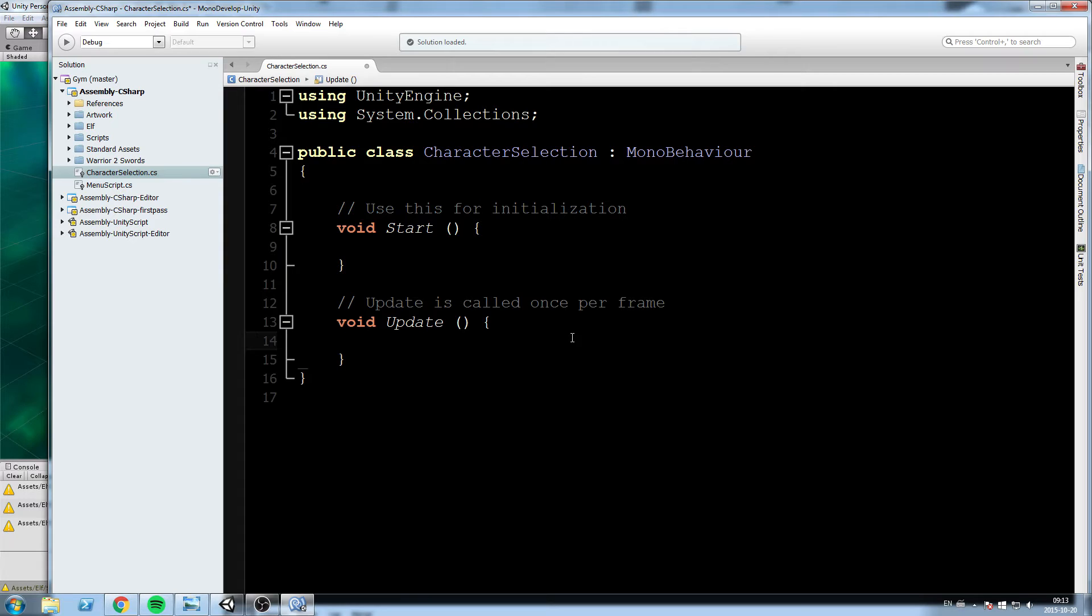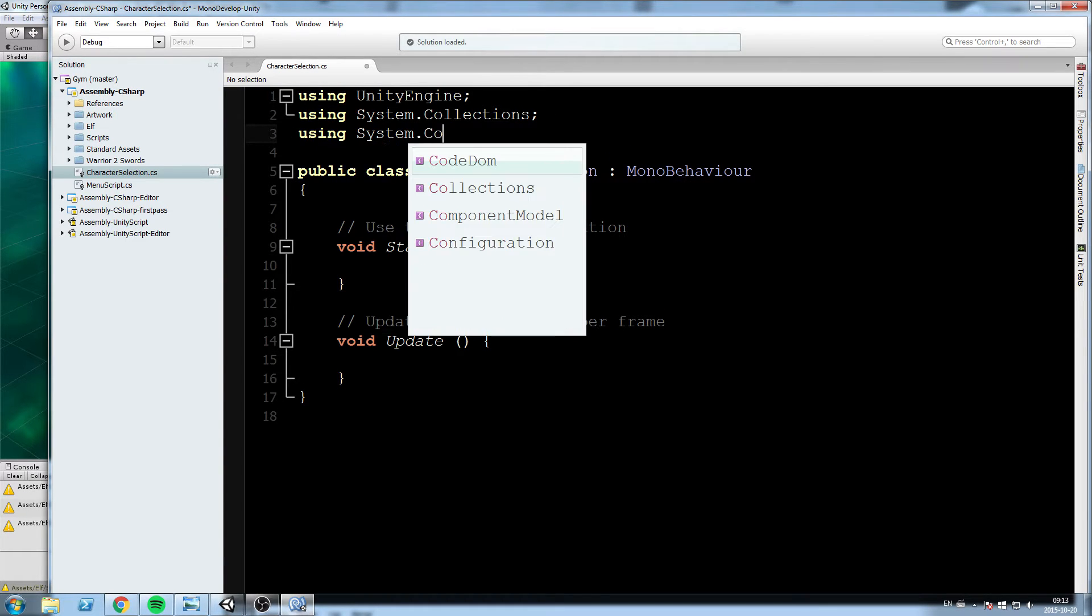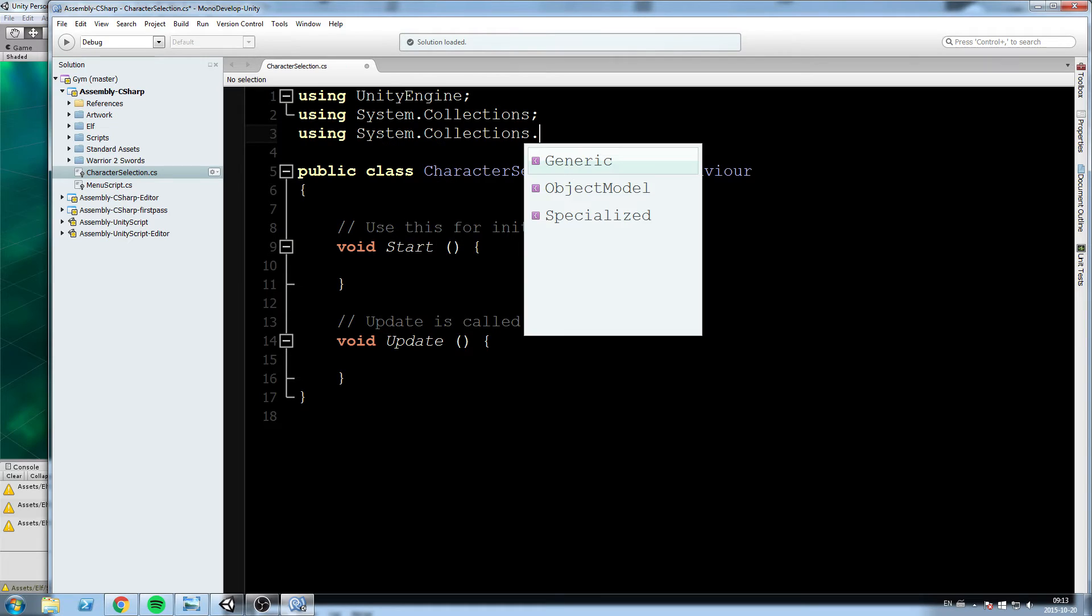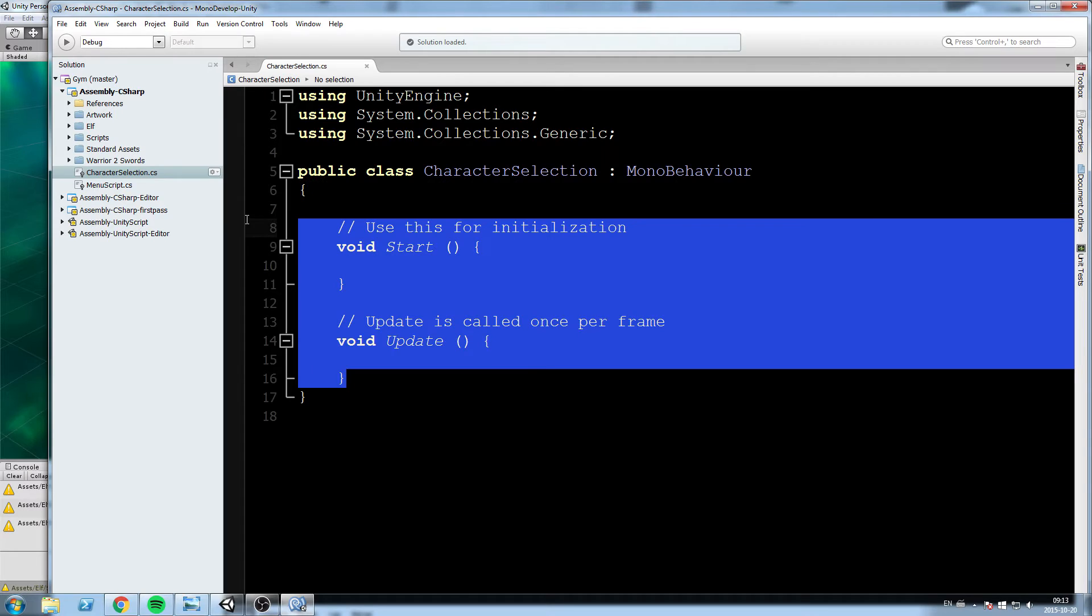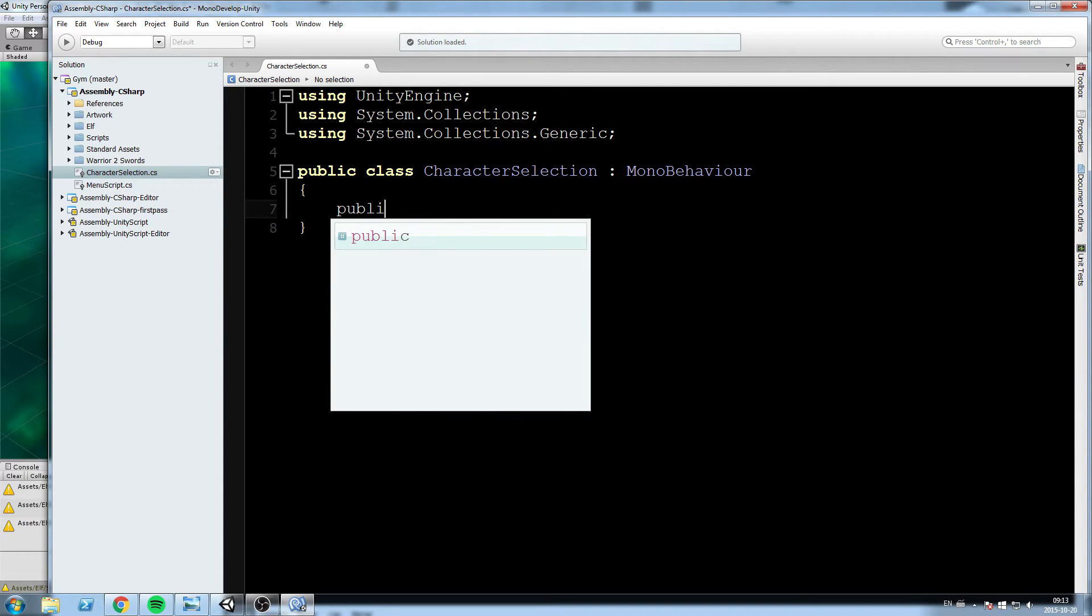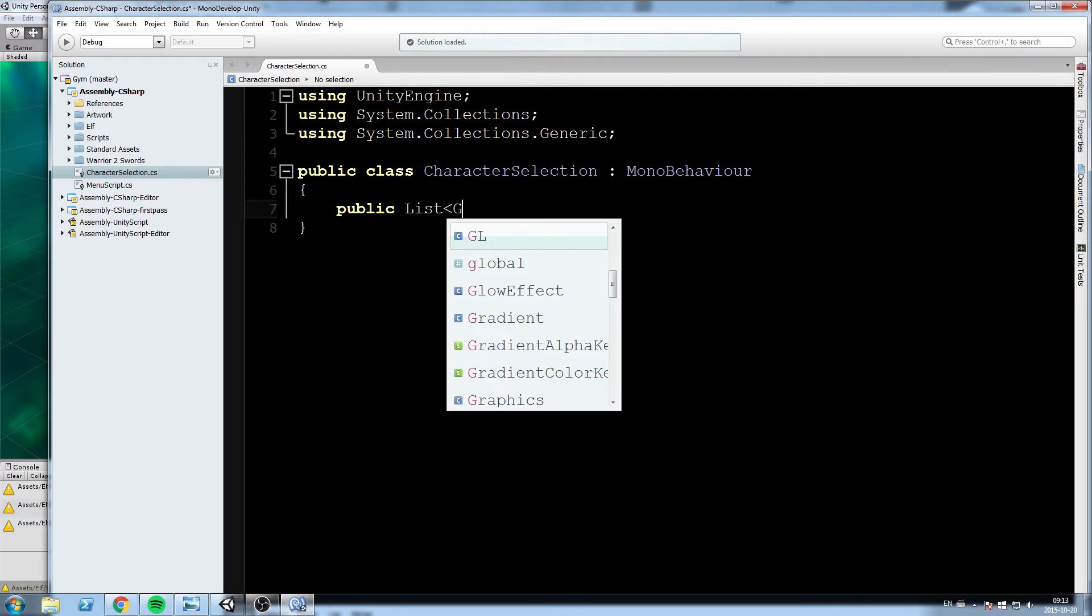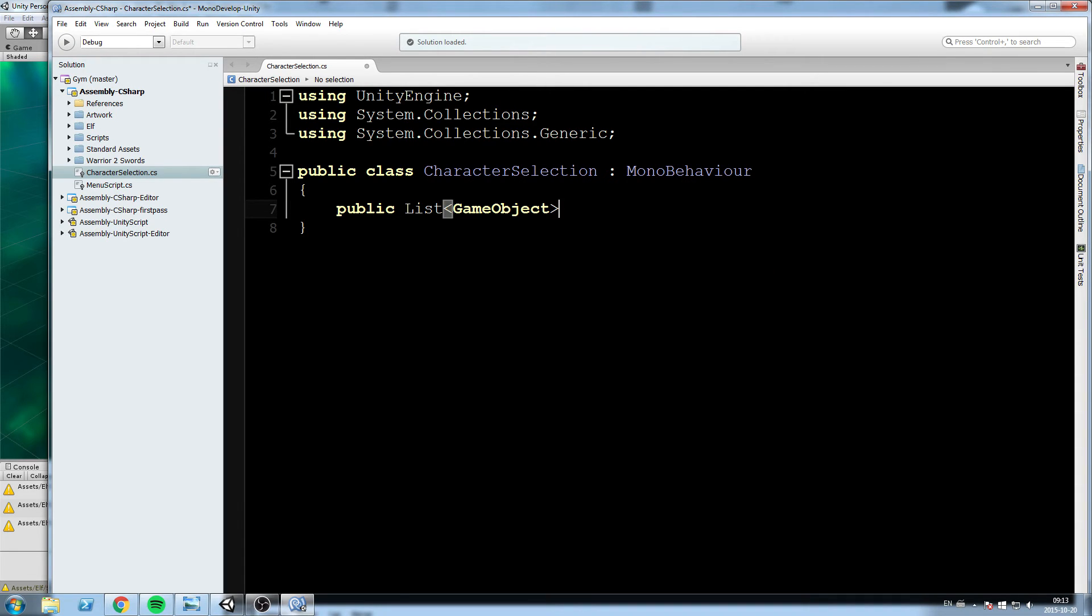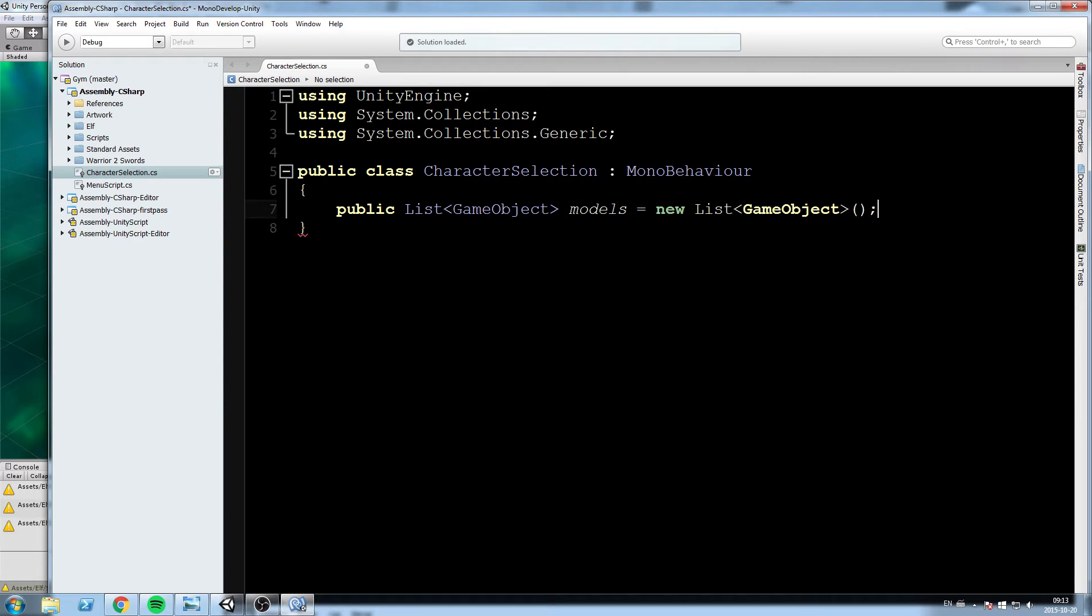Now let's go inside the script. Okay, so first step we're gonna take is we are going to declare ourselves a list, but to do that we need to include the System.Collections.Generics. So once we have this up there we can now declare ourselves a public list of game object for our case.